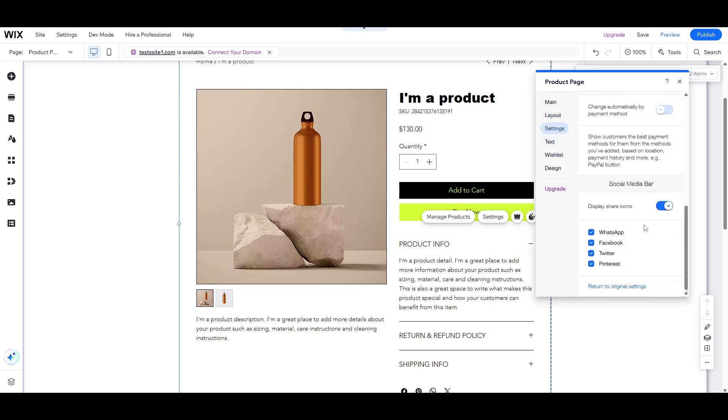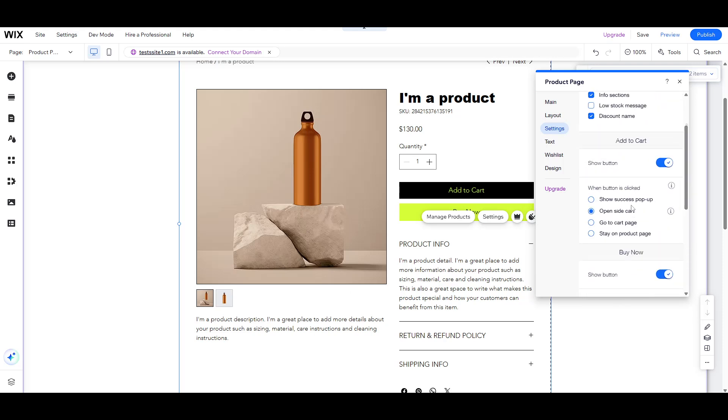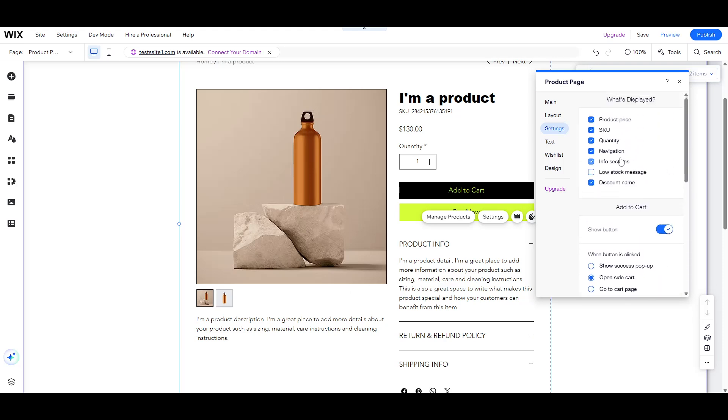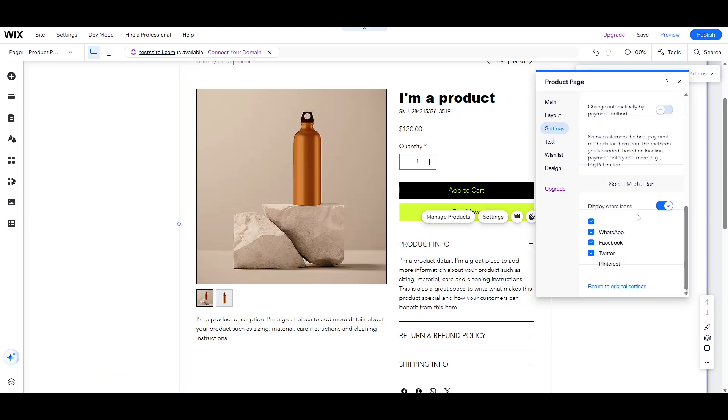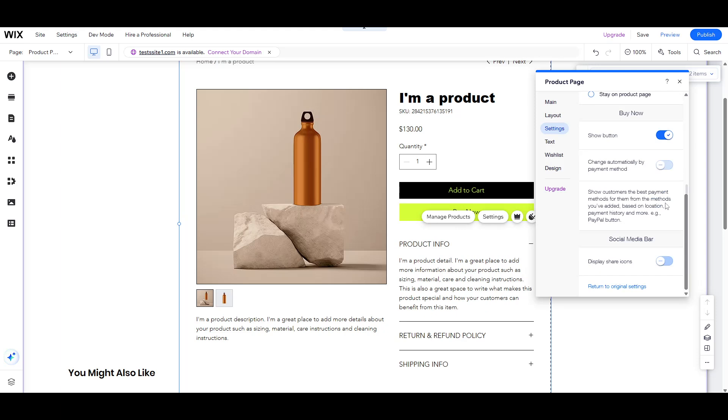Additionally, consider incorporating a social media bar. This feature can help in expanding your store's reach by allowing visitors to share your products with their broader networks.